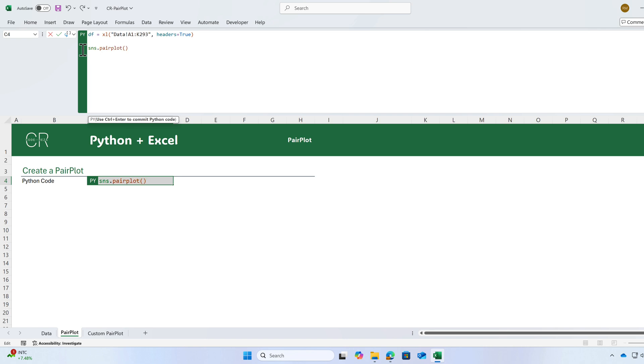The first argument is a data frame and then we're going to pass the variables. The argument is vars equal to and you're going to pass your variables as a list.